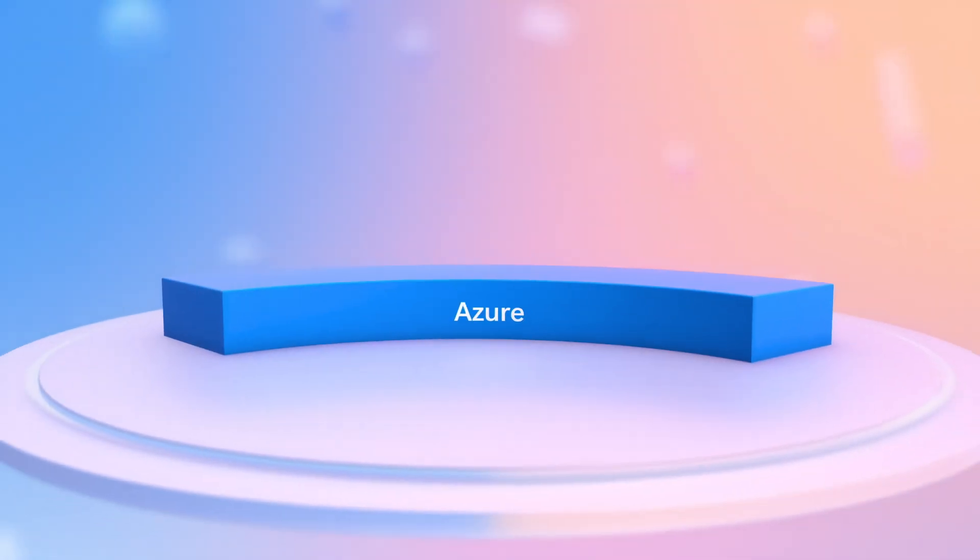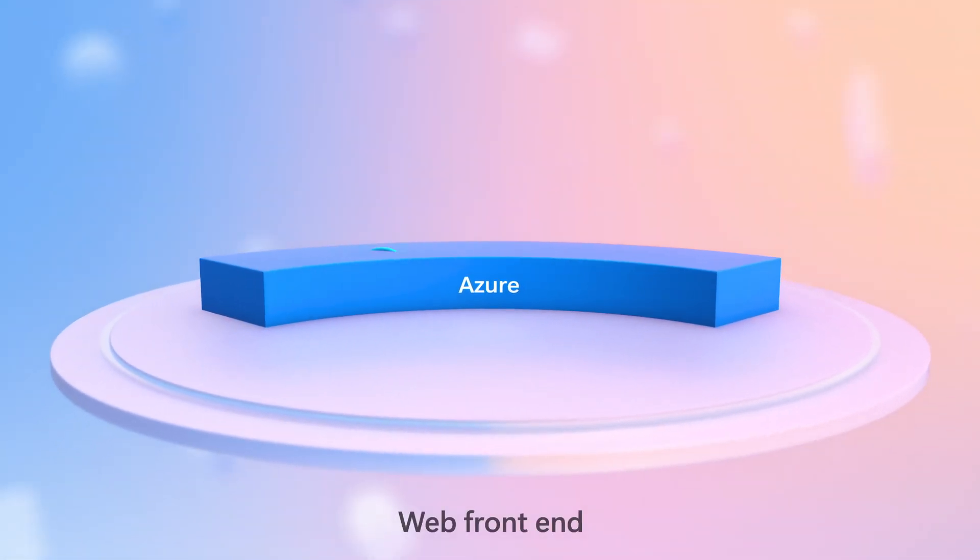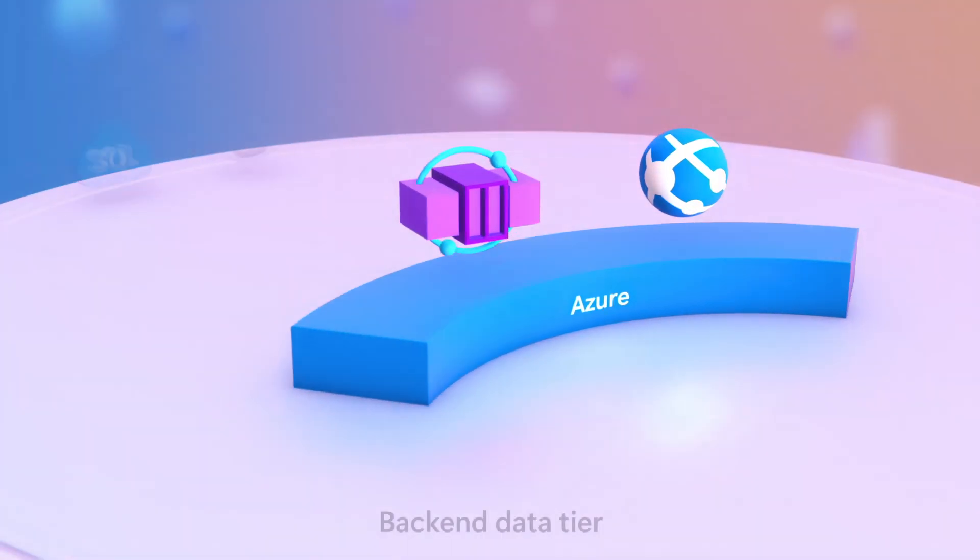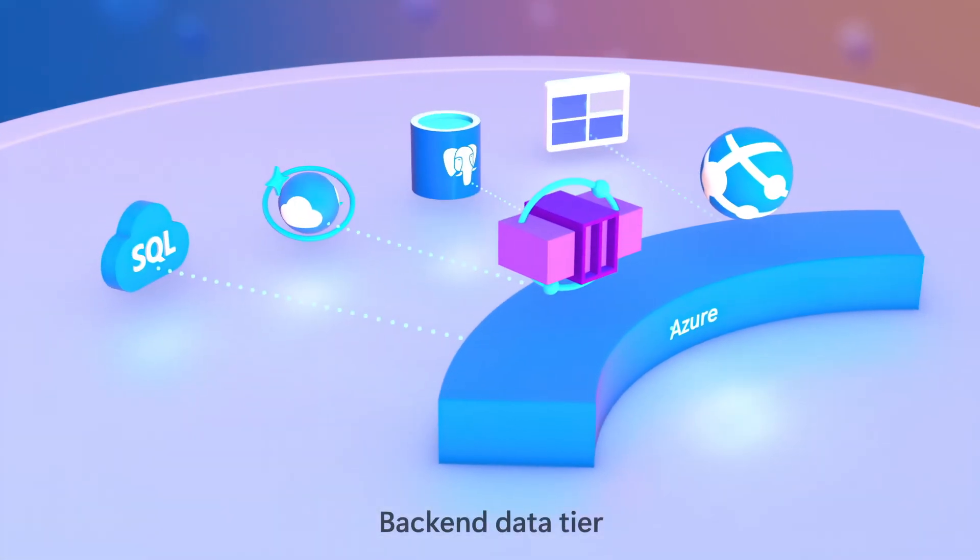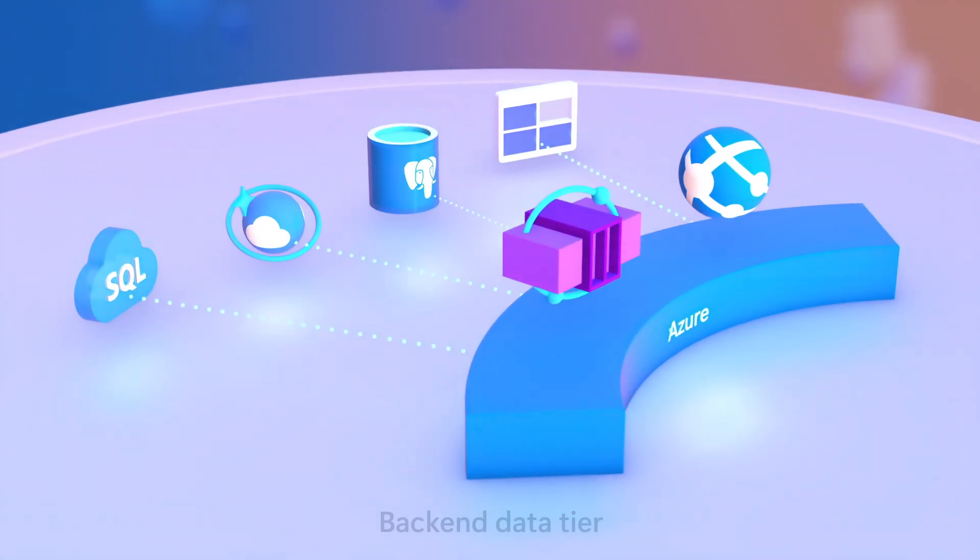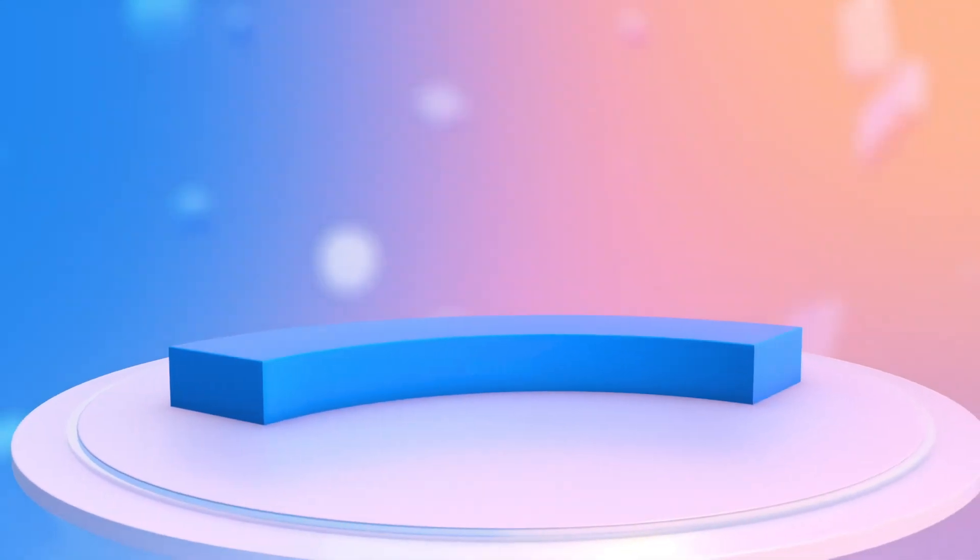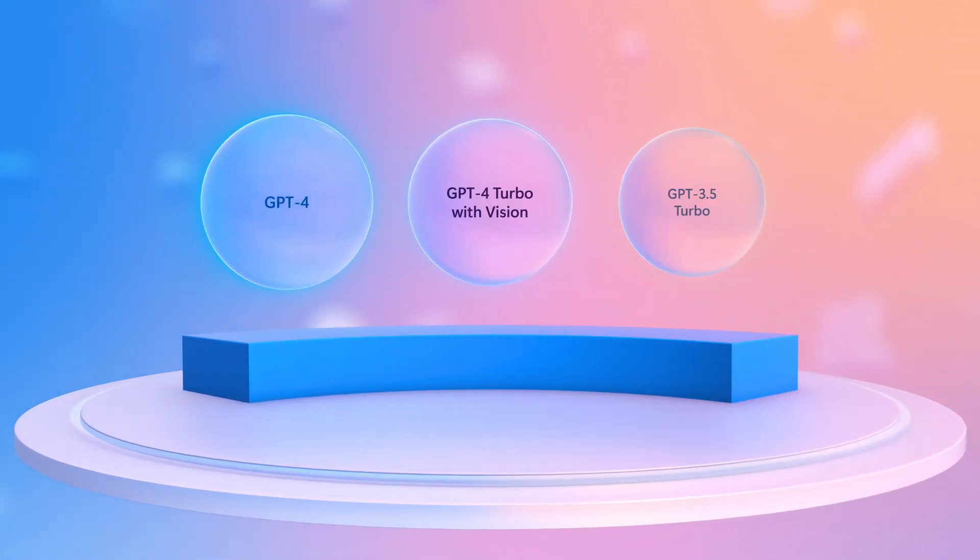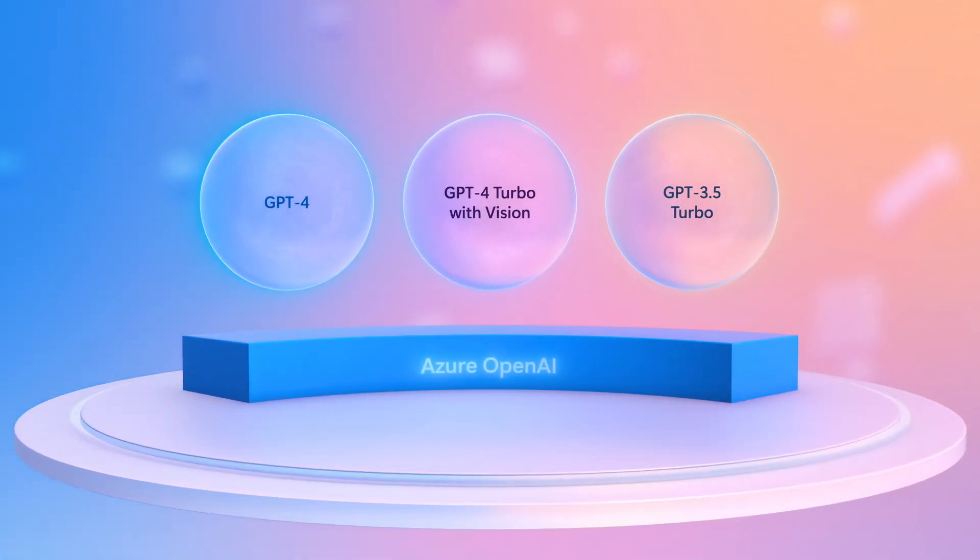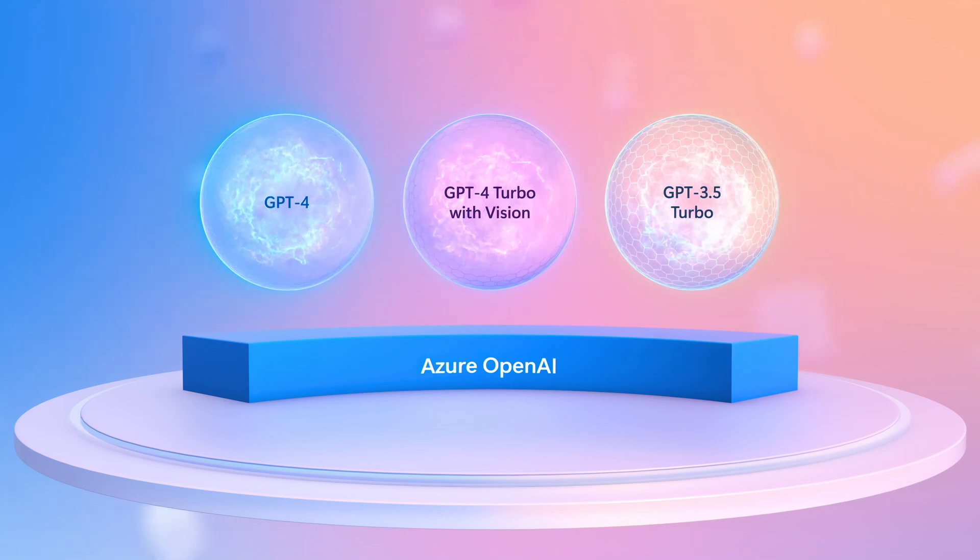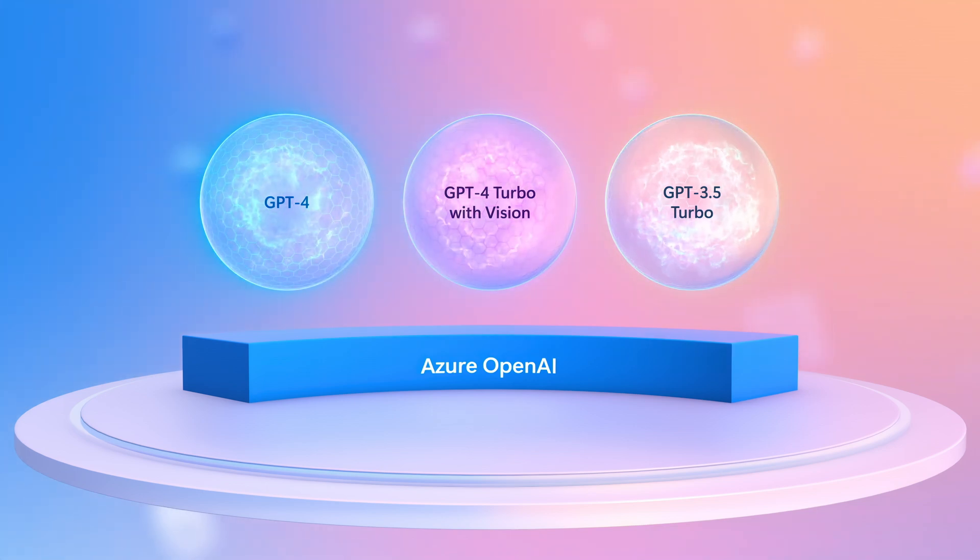It brings together all of the pieces you need to architect a complete private chat GPT style app with multiple options for your web front end from Azure container apps to Azure web apps and more, as well as your backend data tier, whether structured or unstructured. And you can access private instances of GPT large language models hosted in the Azure OpenAI service, where your data will never be used to train them.